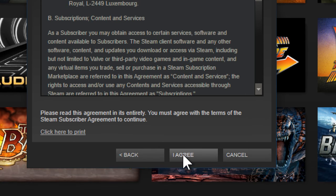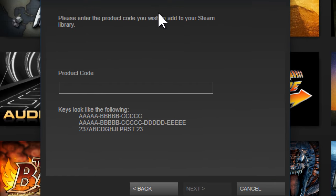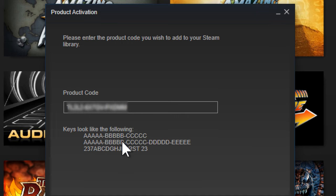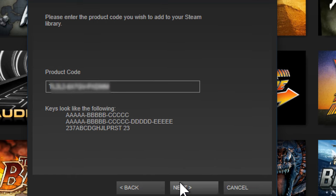Here you'll see the box to enter your product key. You either got your product key by purchasing a DVD or CD version of the game, or by purchasing the game through an online retail store such as Good Old Games (GOG.com), Humble Bundle, or CD Keys. Just paste in your key and then click the next button.